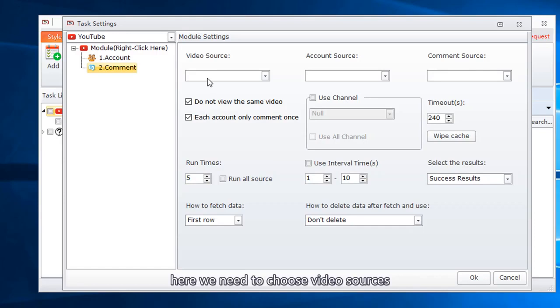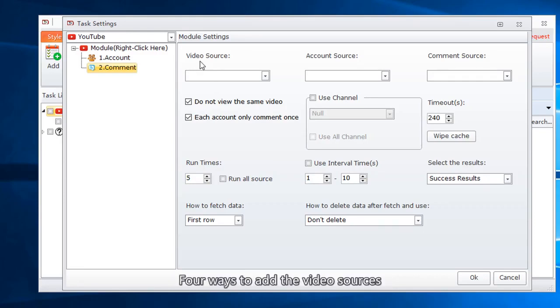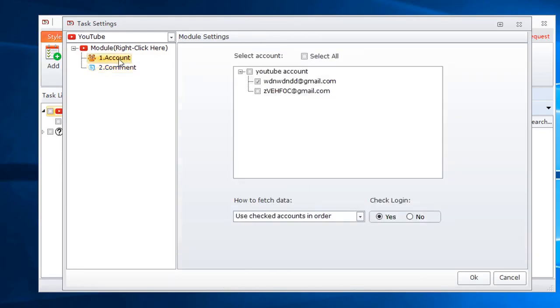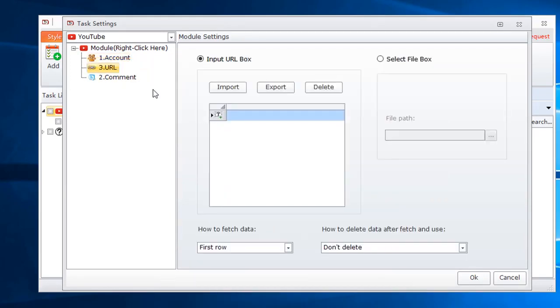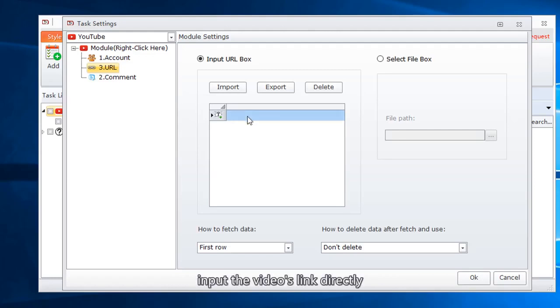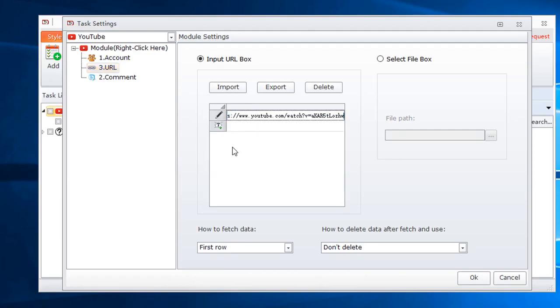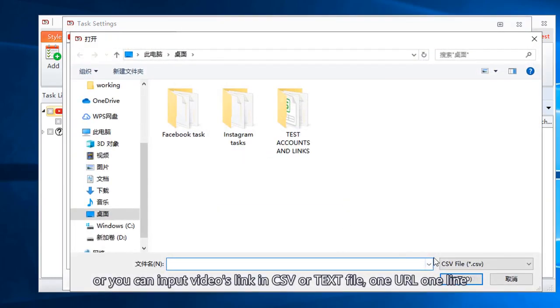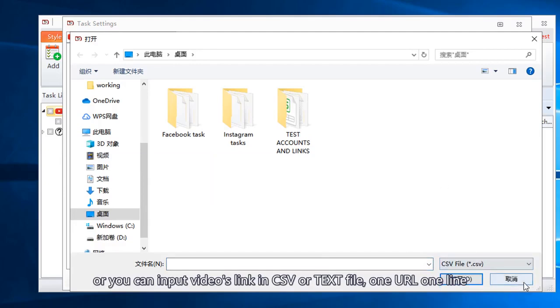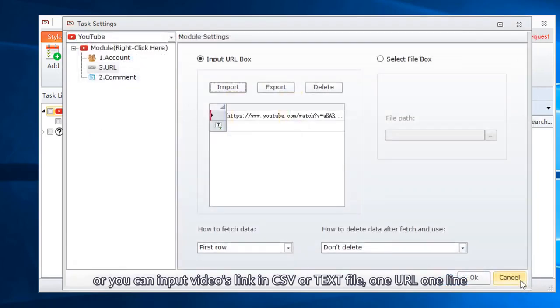Here we need to choose video sources. Four ways to add the video sources. The first way, input the videos link in URL. Input the videos link directly, or you can input videos link in CSV or text file. One URL one line. Format like this.